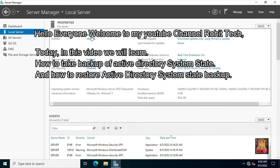Hello everyone, welcome to my YouTube channel Rohit Tech. Today, in this video we will learn how to take backup of Active Directory and how to restore Active Directory backup.